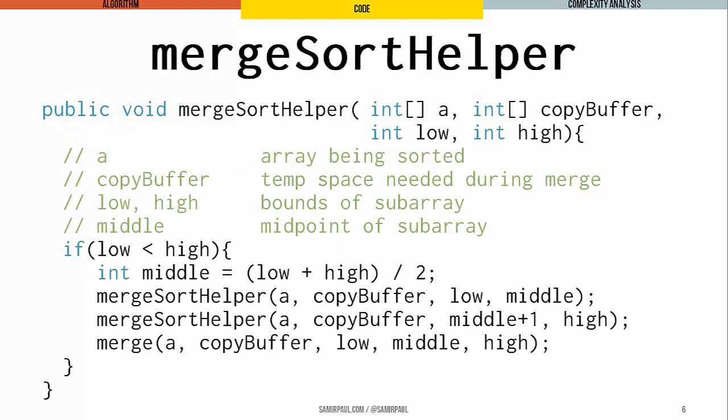Given that merge sort helper has been passed a subarray with at least two elements in it, merge sort helper is going to compute the midpoint of the subarray, and then recursively sort the portions below and above that midpoint with recursive calls to itself. Finally, it's going to call merge to merge the results back into a single array. Here's what that code looks like: as long as low is less than high, we calculate the midpoint, make our two recursive calls with different values of low and high, and call the merge helper method to re-merge them.